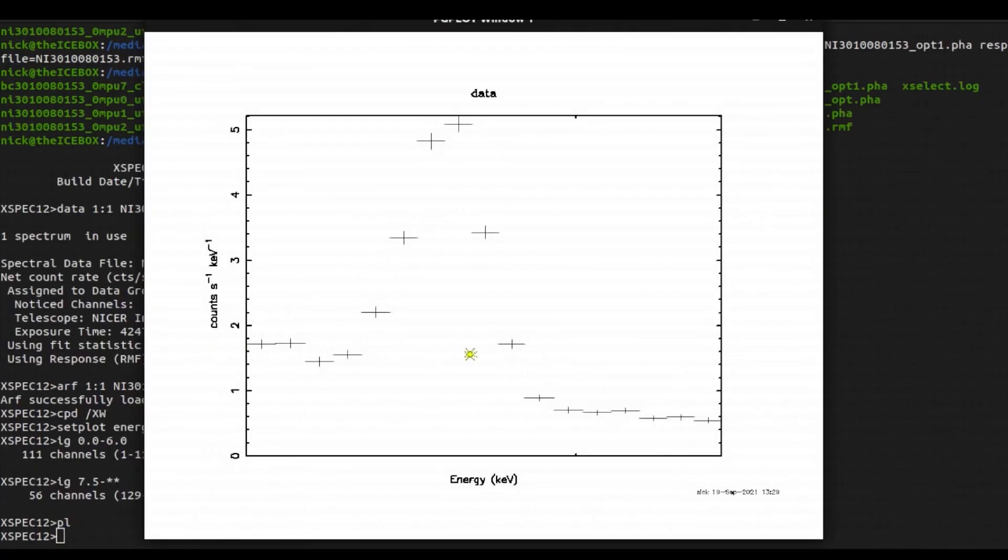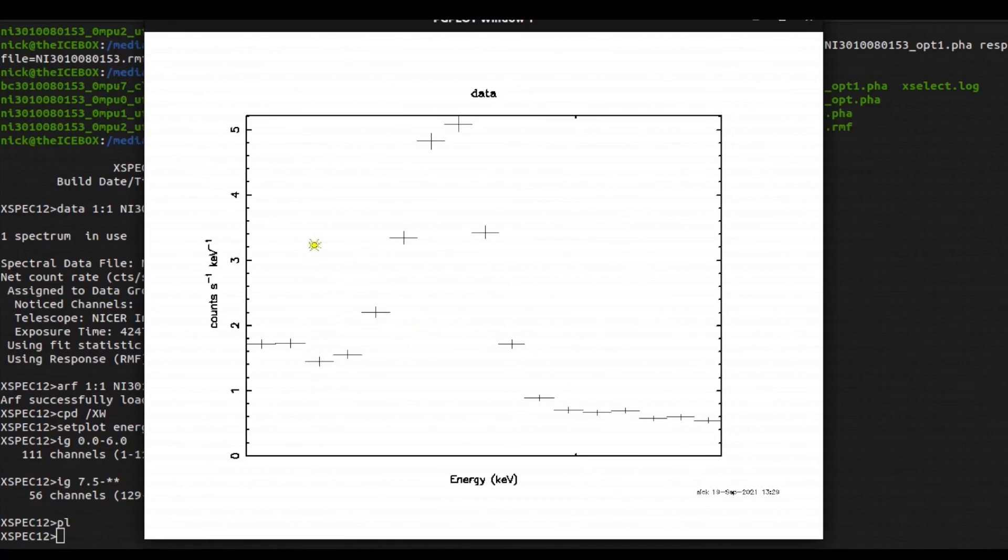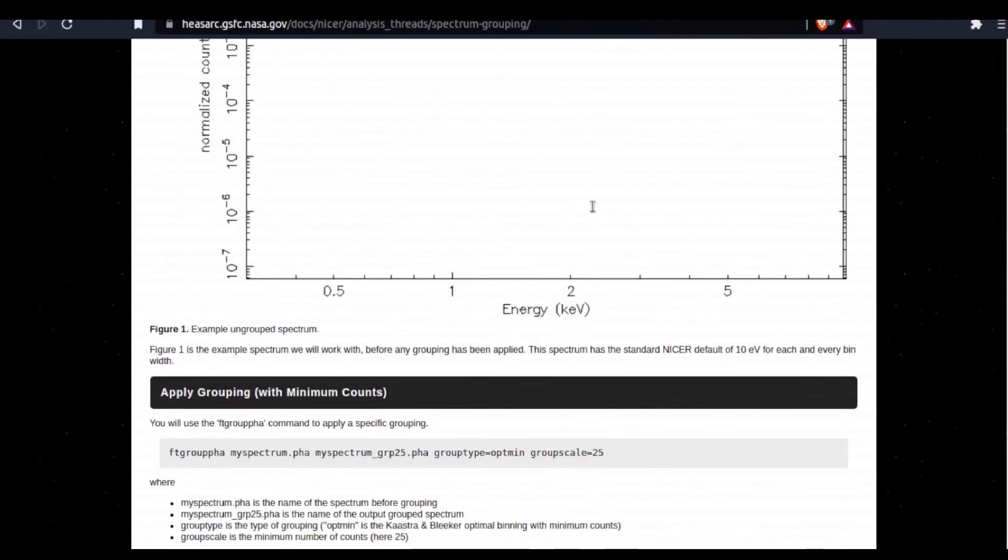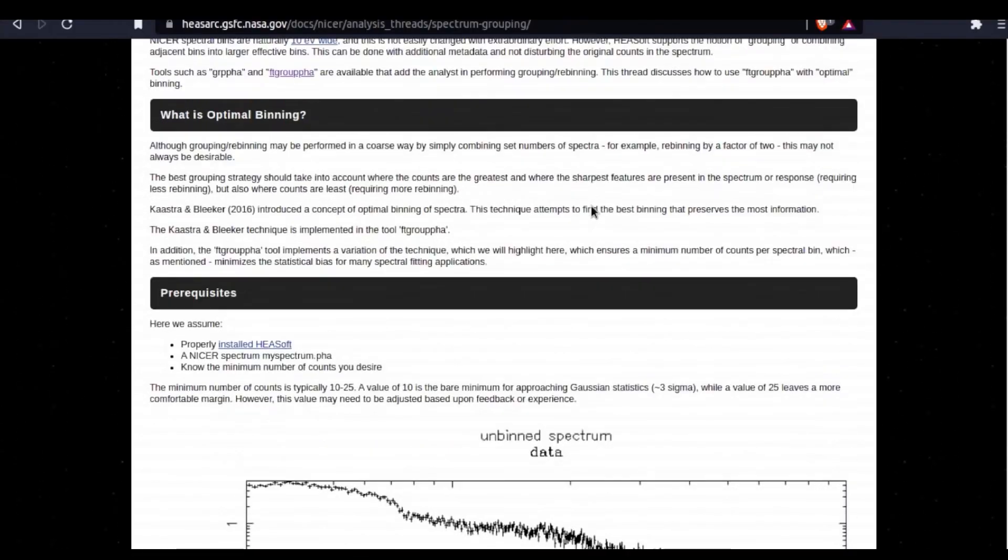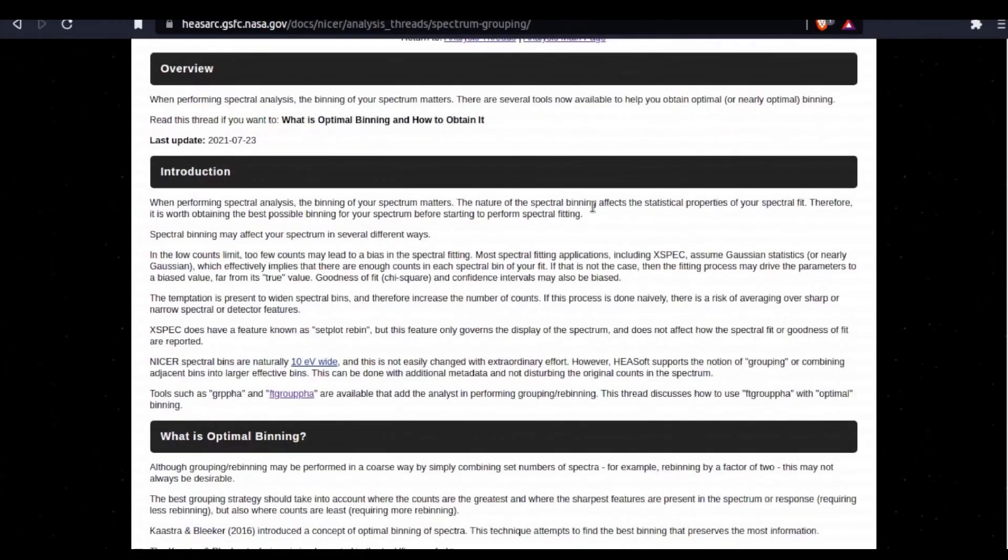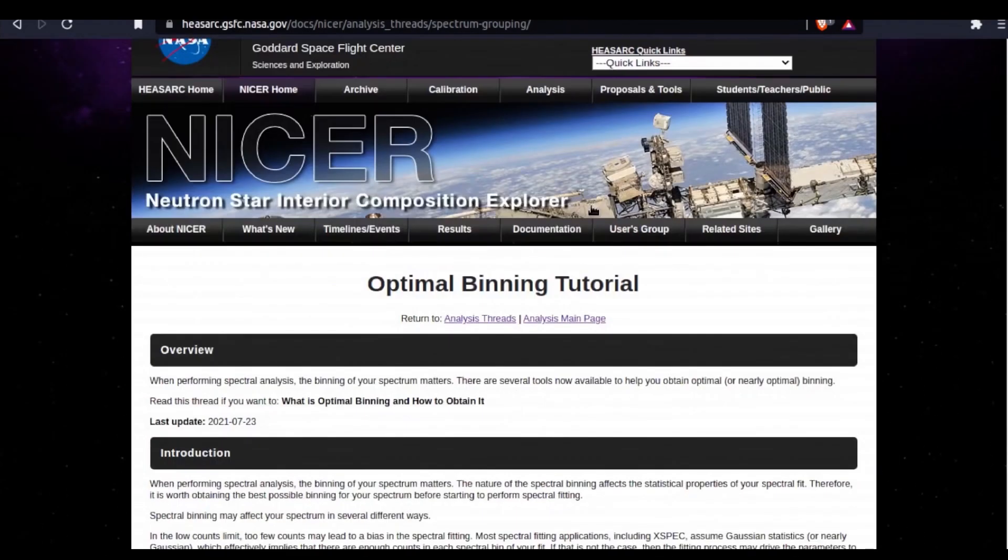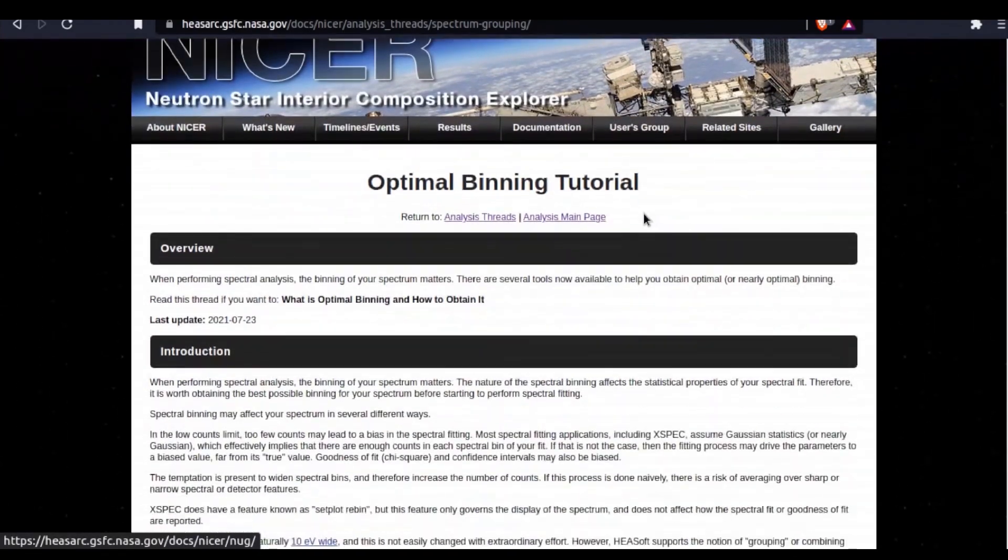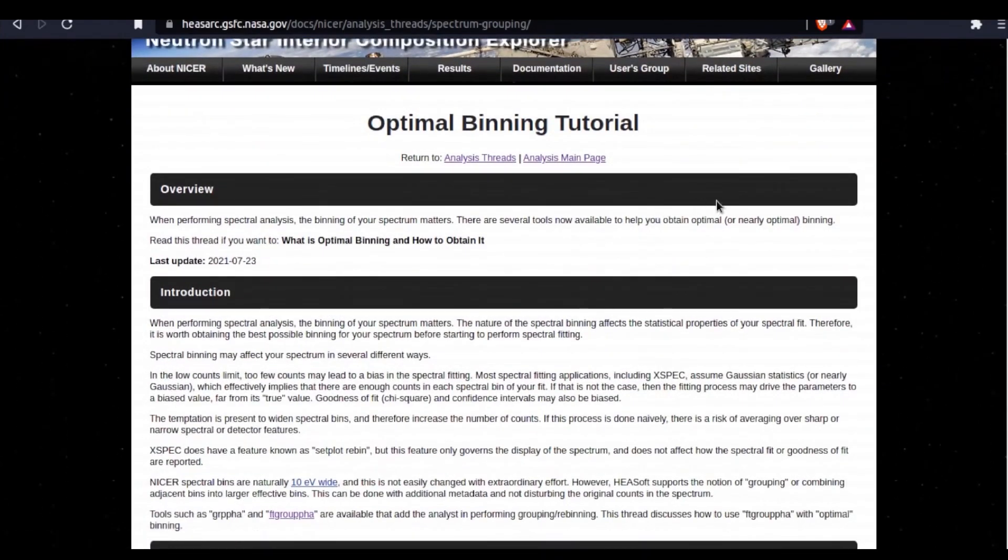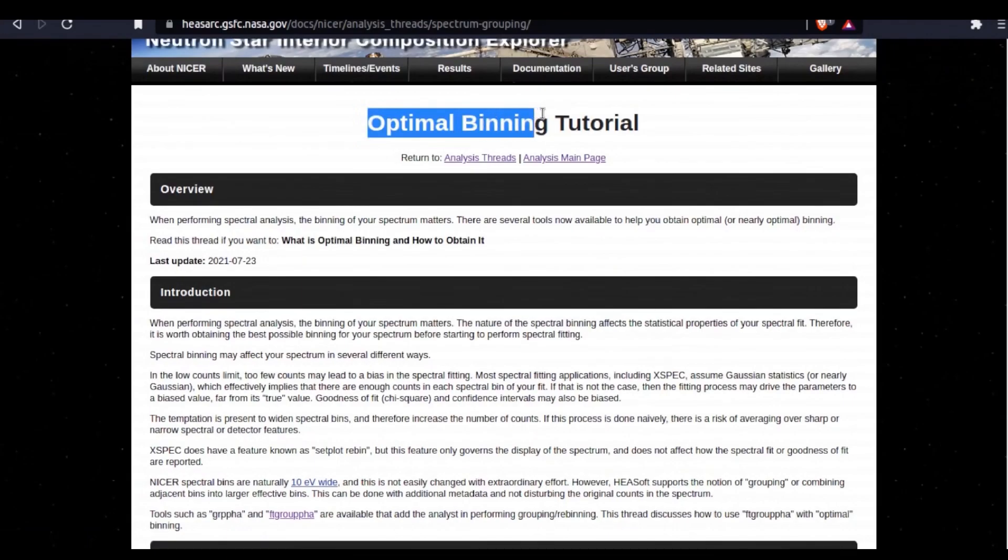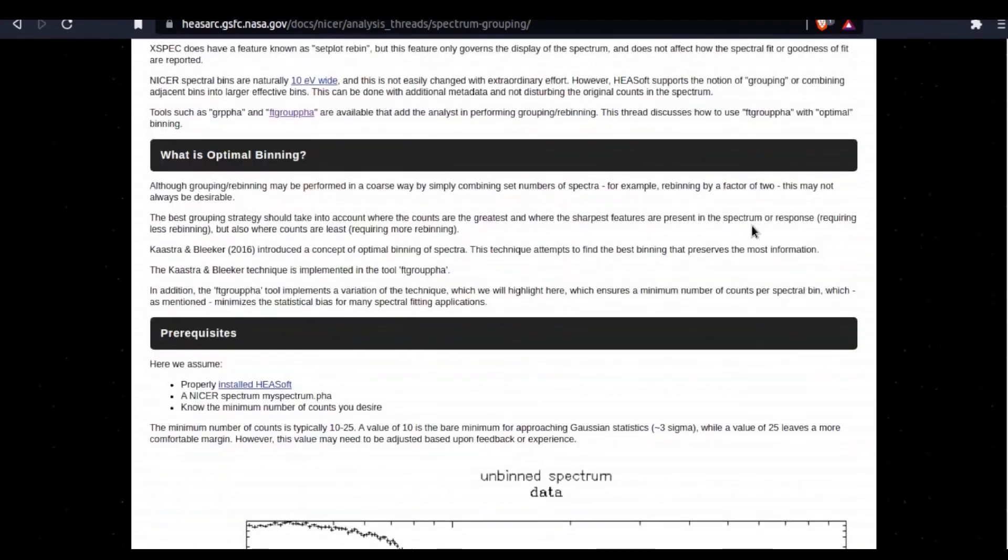And here you can see that this spectrum looks very similar to what we did before, but you can see now that we're grouping these with a bare minimum of 10 counts per bin. So ultimately, that is how you group or bin spectral data, NICER spectral data, with the optimal binning technique using ftgrouppha.